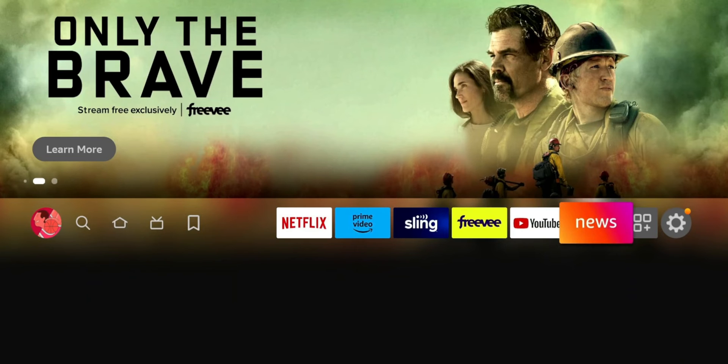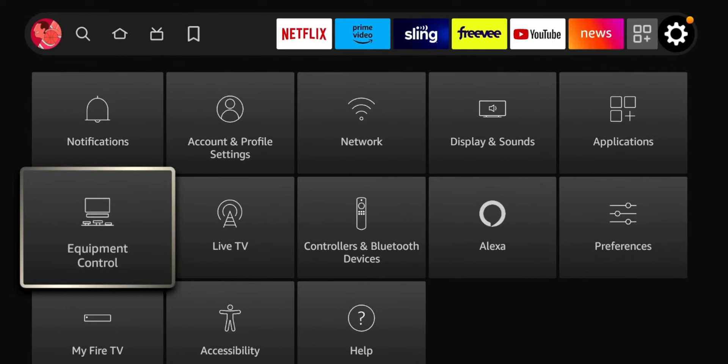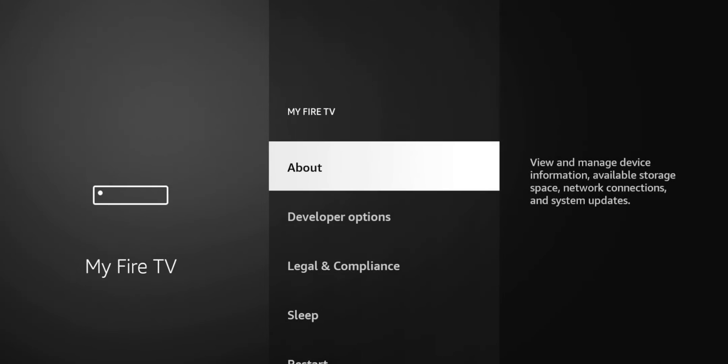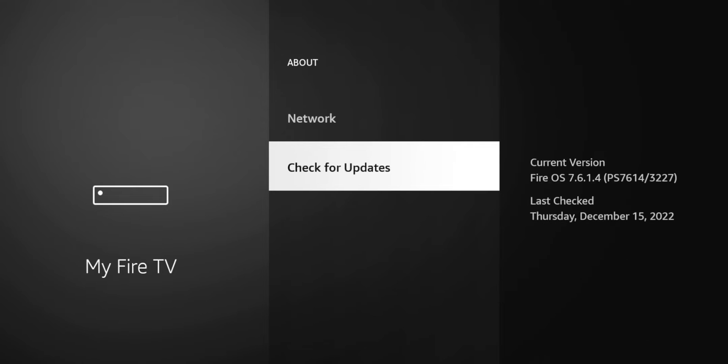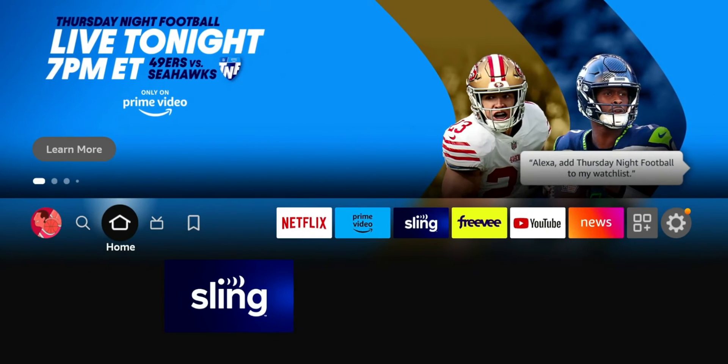To do that you go to your settings, you're gonna go to my Fire TV, click on about, and go to the bottom and check for update. You can see mine's currently up to date, this is the Fire TV Lite version of Fire OS 7.6.1.4 and it has the build number. So get that update out of the way.